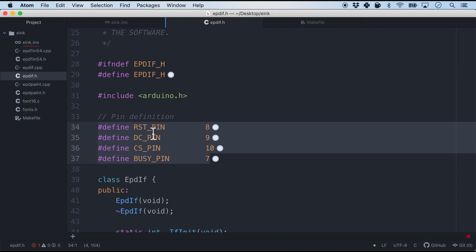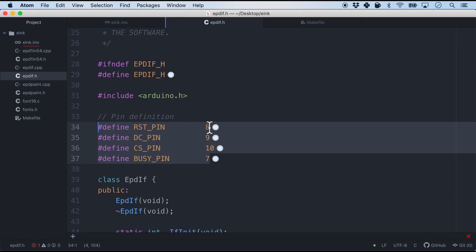And finally we have four more pins. The same as Arduino Uno. The RESET, the DC, the CS and the busy pin. And these are all connected from D7 all the way to D10.